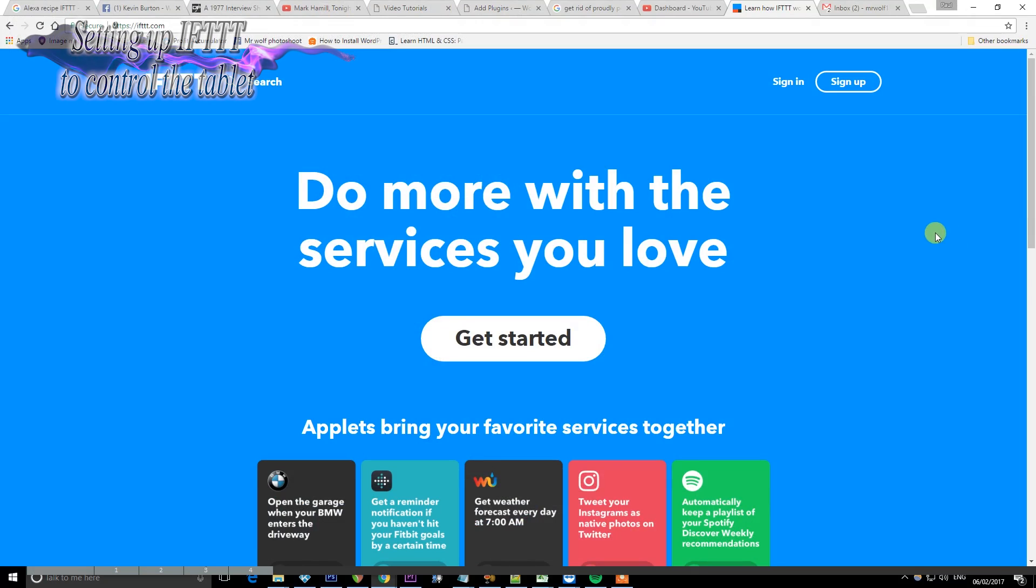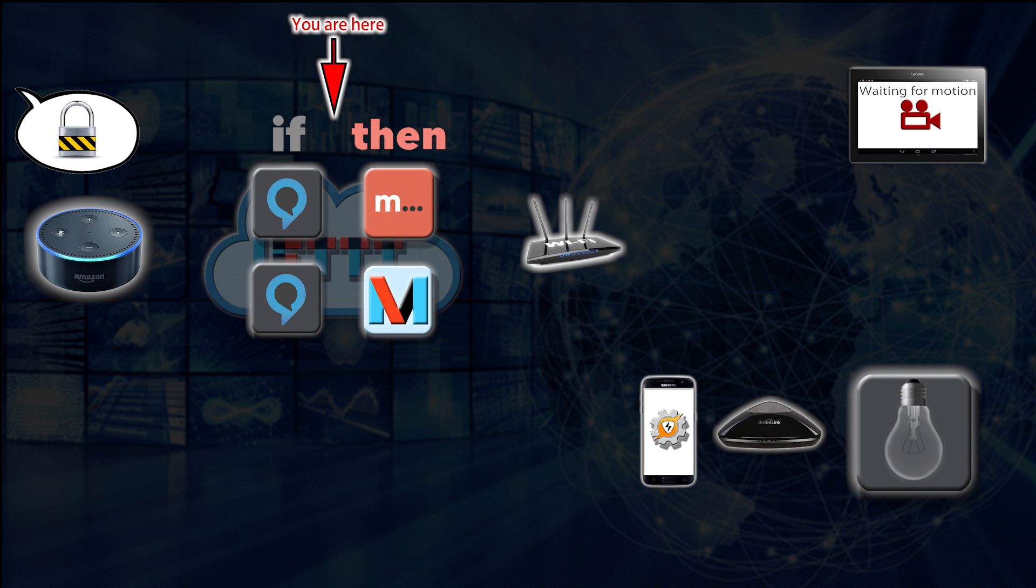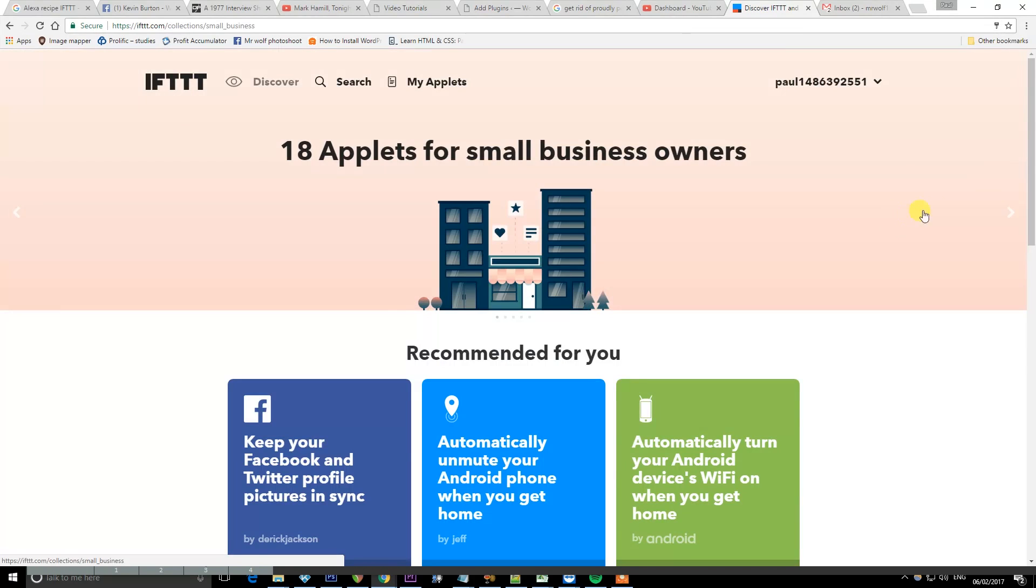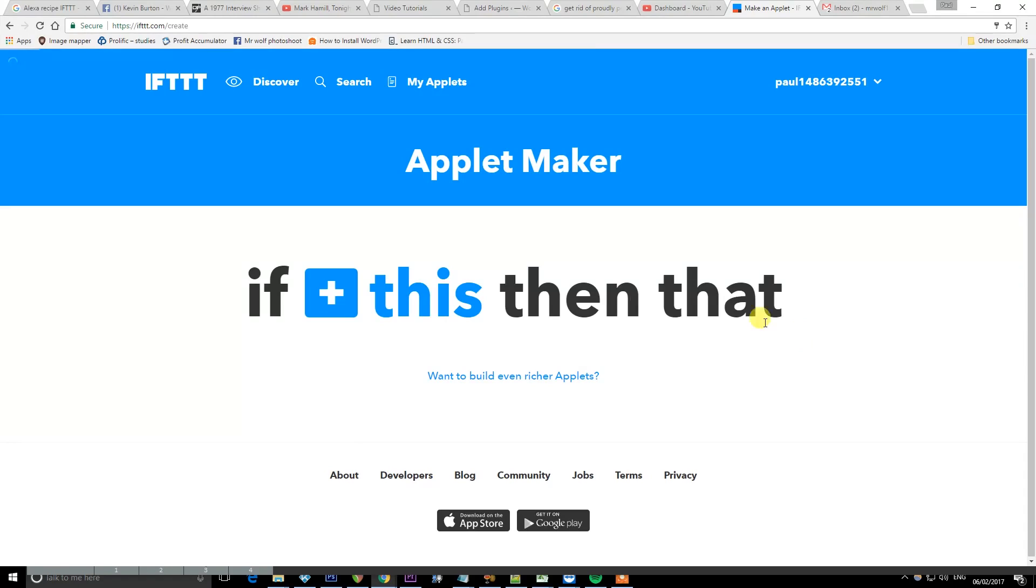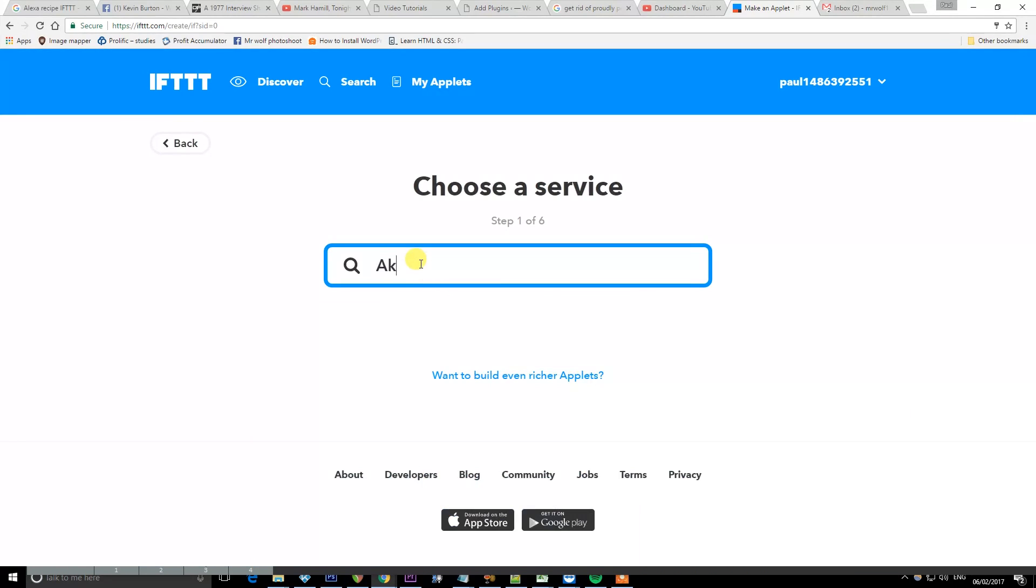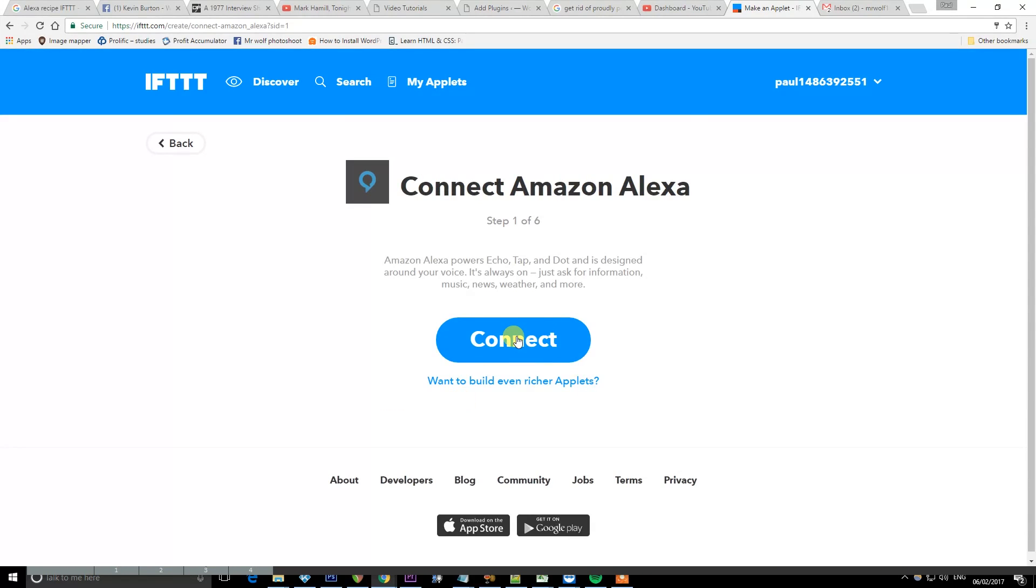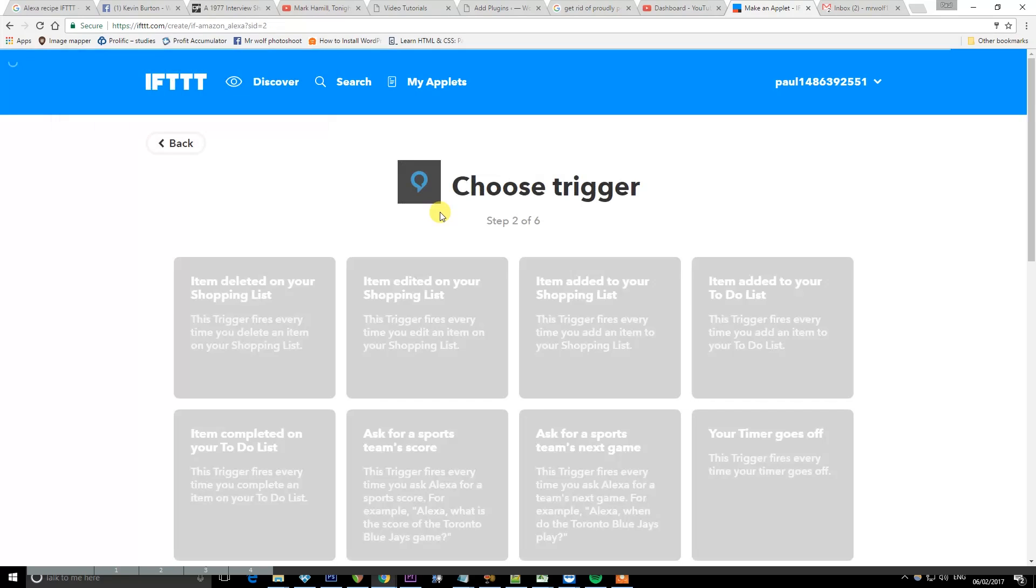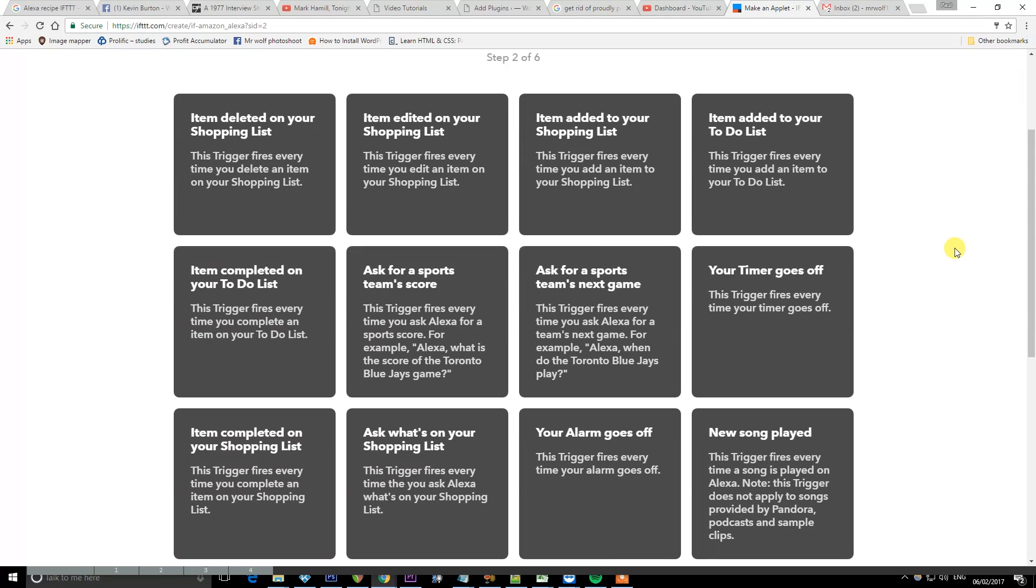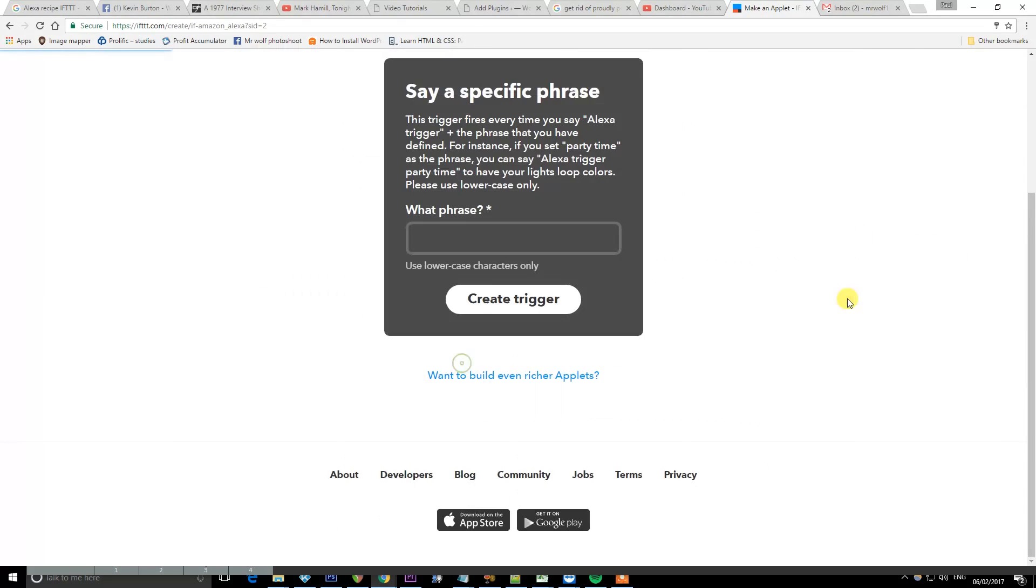Okay so first thing I'm going to do is we're going to sign up for an If This Then That account by going to ifttt.com and going to sign up. Sign up. And then we can start creating applets. So you can get recipes from here that are already made. We're going to create a new applet though by going to my applets and then new applet. And we want to choose from the plus if this. And we want Alexa. And now I have to connect our Amazon account by signing in. And this means we can now control Alexa using If This Then That. Simple as that. Very easy.